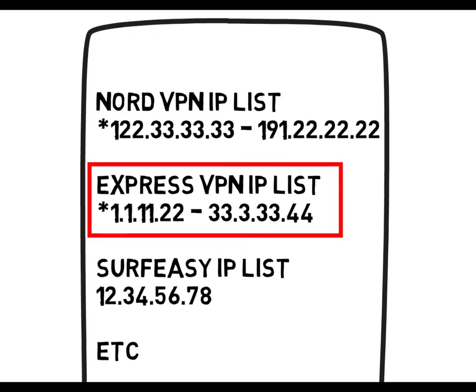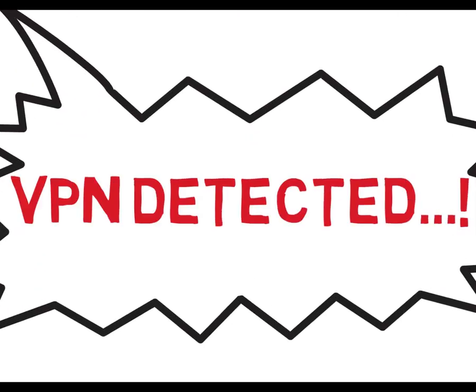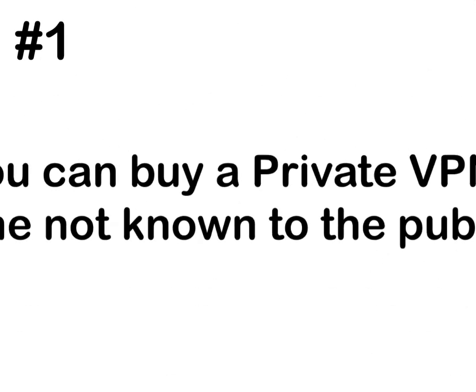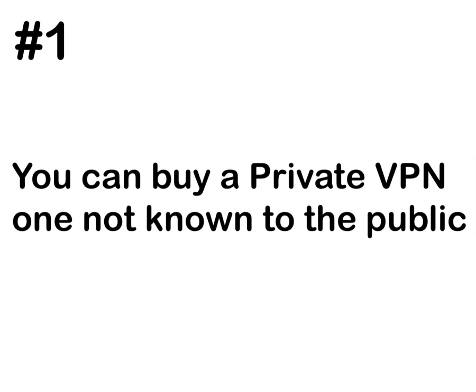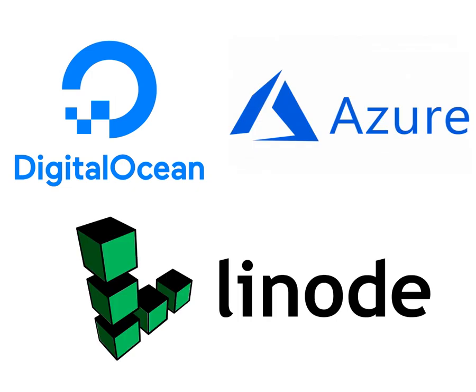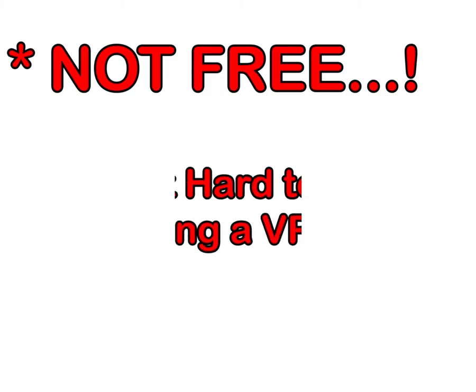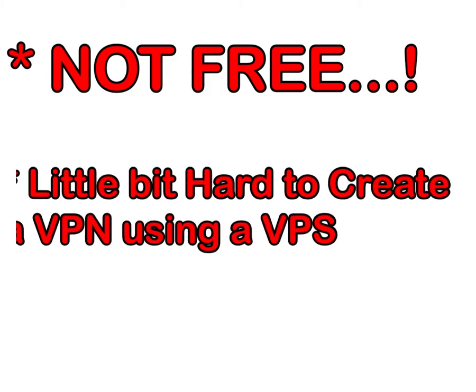I got three possible solutions. First thing, you can buy a private VPN while not known to public. You want to buy a VPS, a virtual private server, and then you want to create a VPN using that VPS, like buying a server from Digital Ocean, Azure, Linode, and create your own VPN service for you. And it costs around five dollars per month, but it is different from the website. Also, you want some specialized knowledge to set up your own VPN using your VPS. It's not free and also it has some disadvantages.